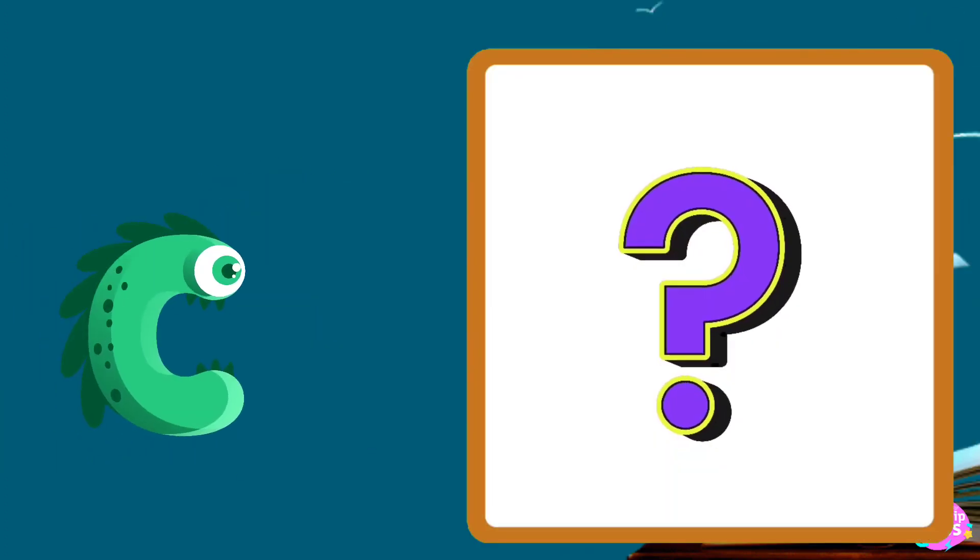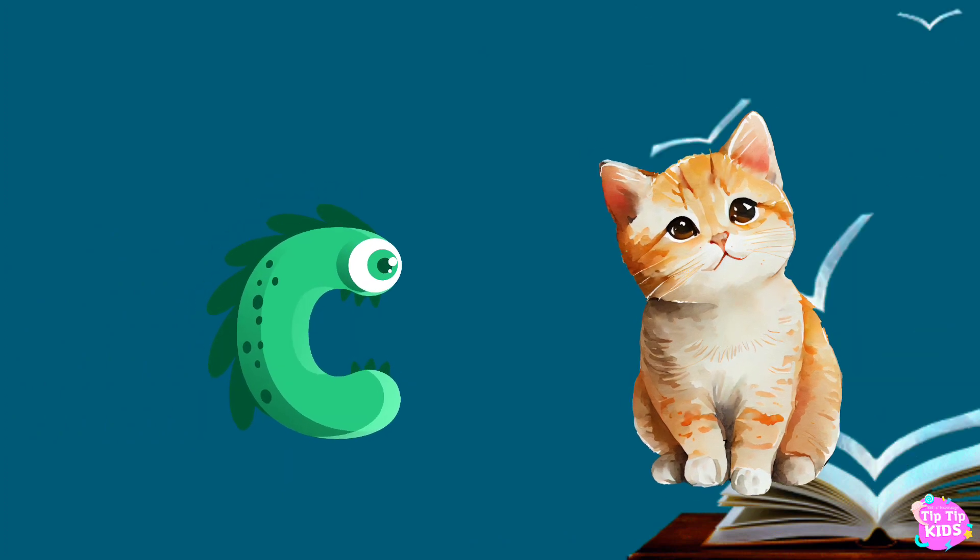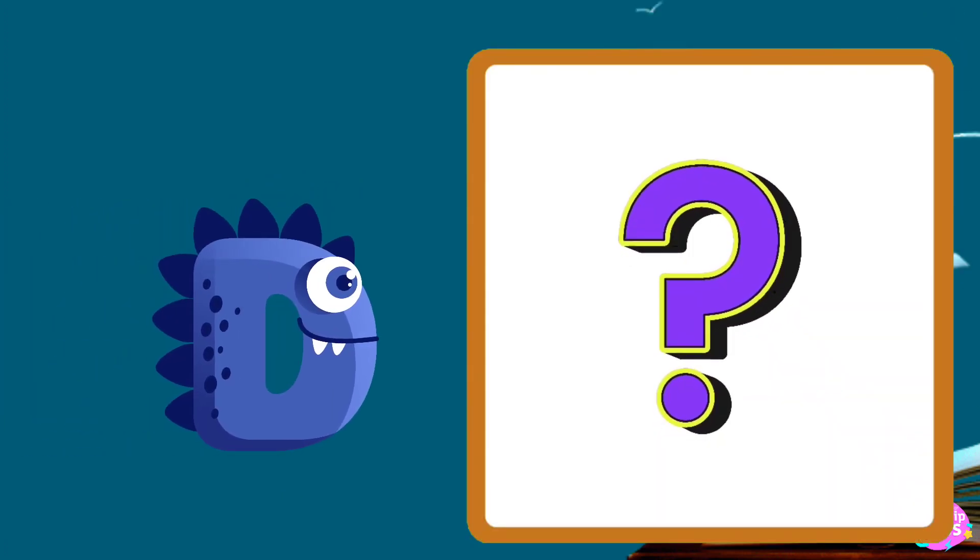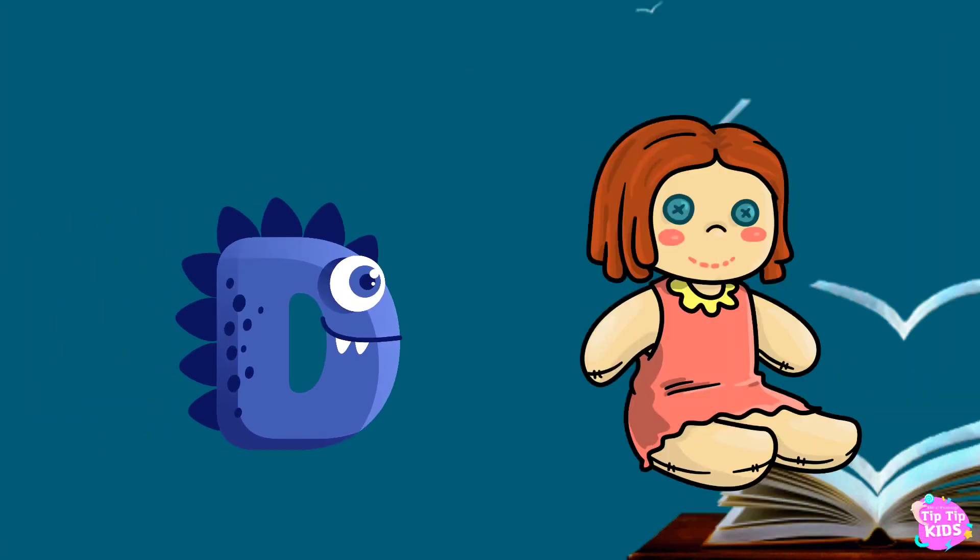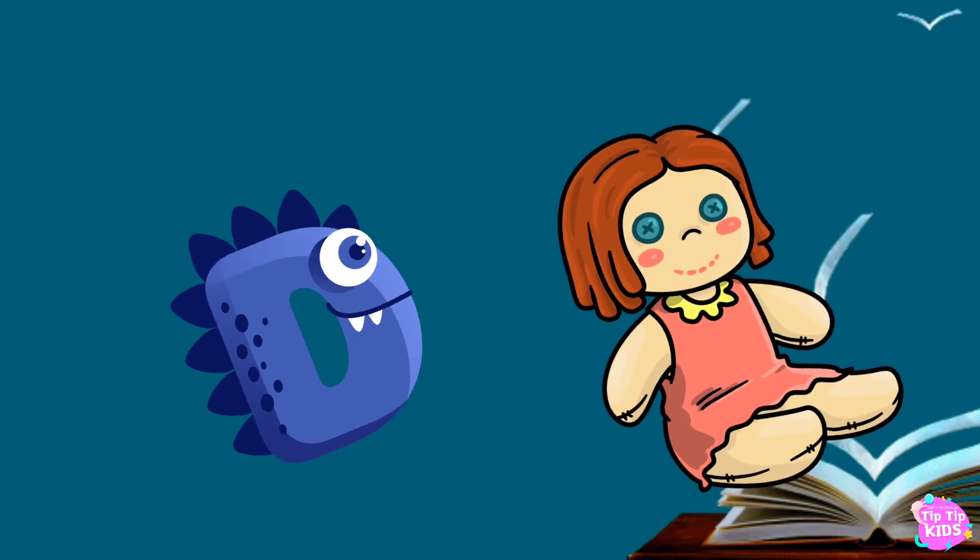C is for cat, c-c-cat. D is for doll, d-d-doll.